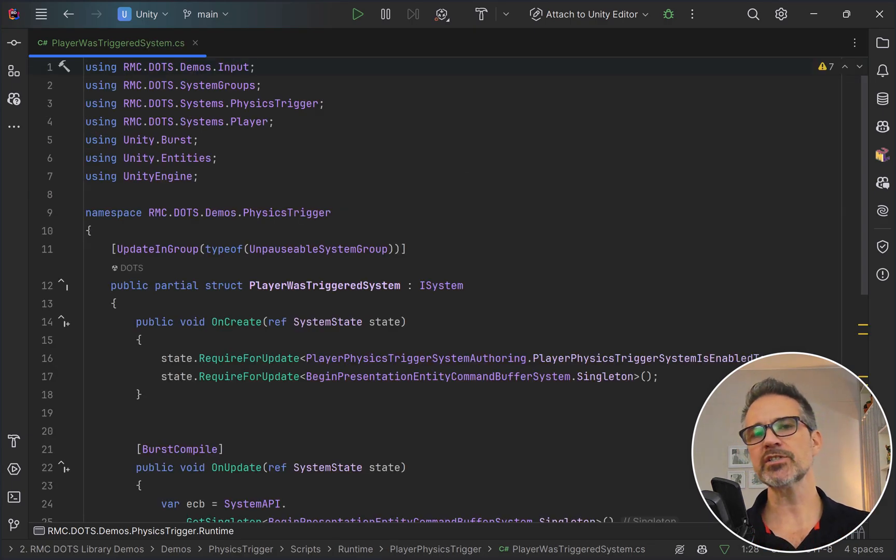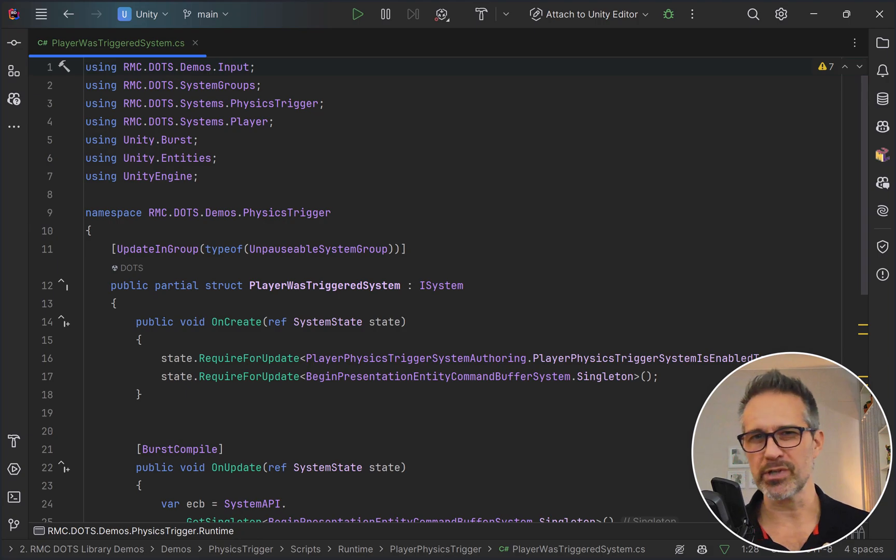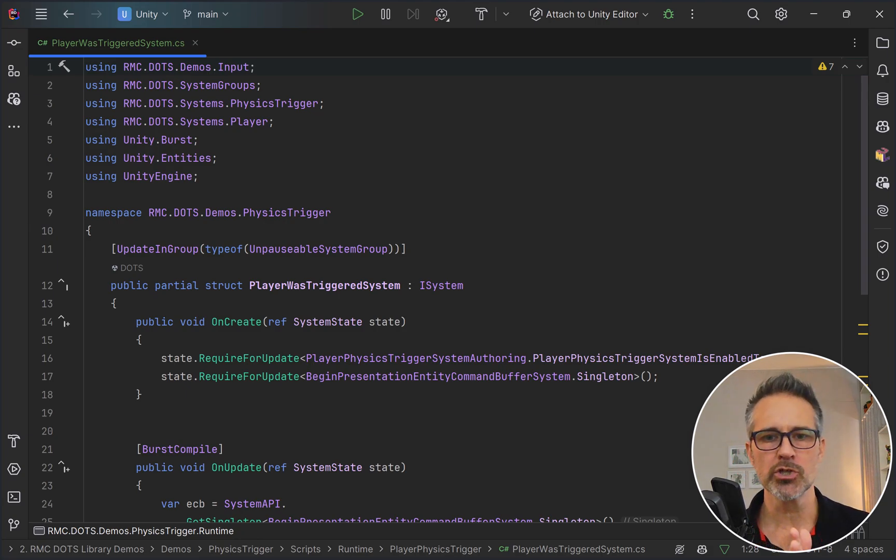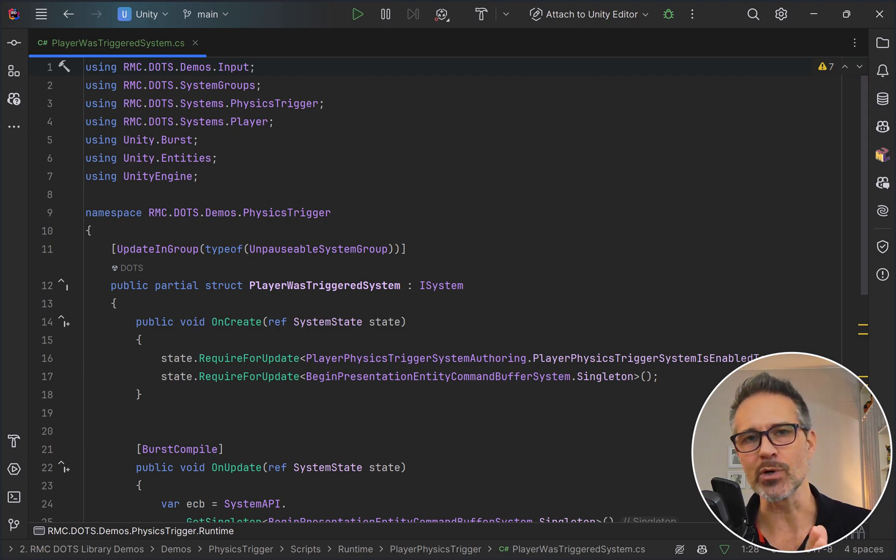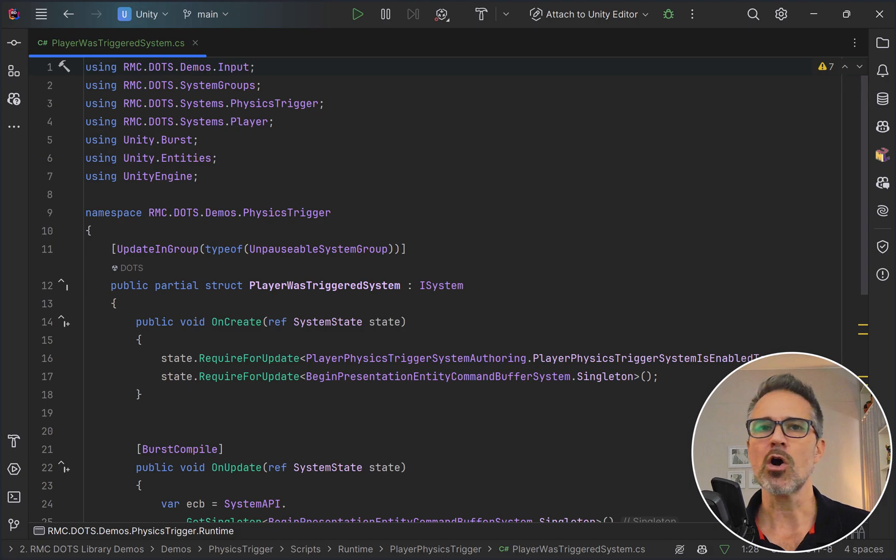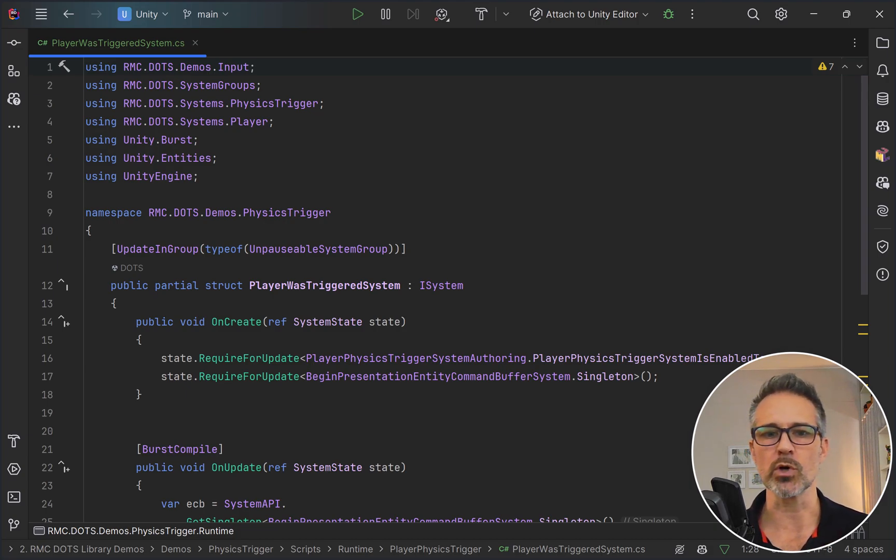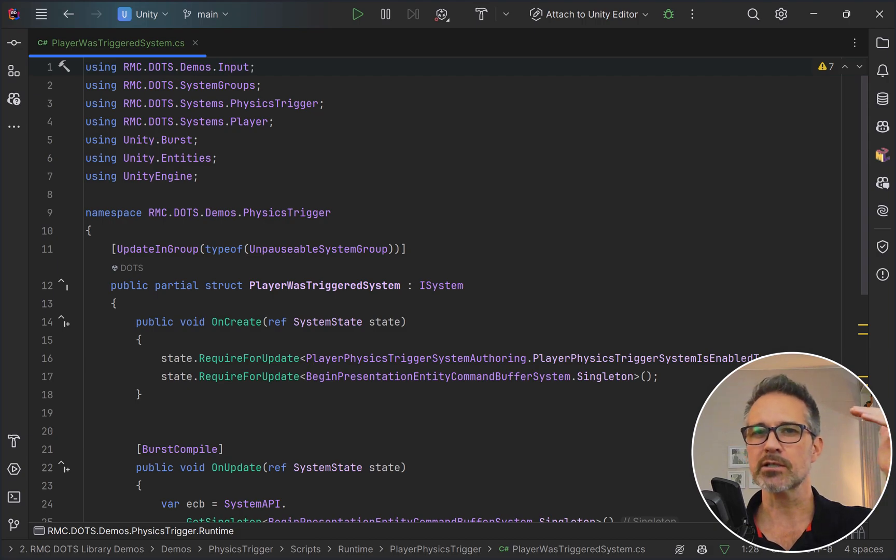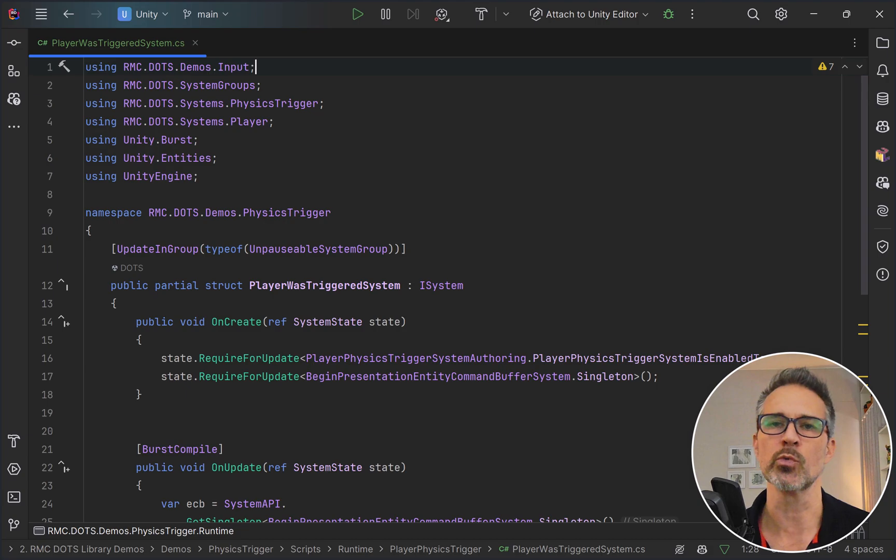This is a Boolean that basically says the trigger just happened. Now let's take a look at the system that uses that tag. This is a system that extends ISystem or implements the interface ISystem rather. It has two main parts. On its create, which happens one time when this system is first introduced into the world, we just let DOTS know what are the components that must exist somewhere in the world for this system to run.